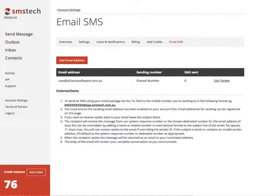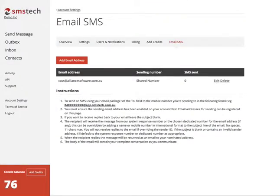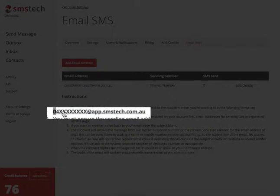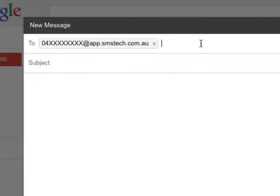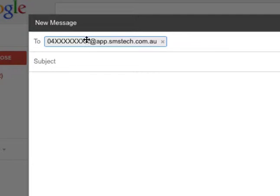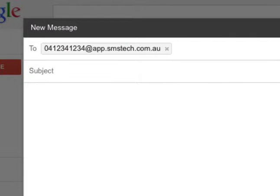If you've got more than one email address that you operate from, you can simply add more and follow the instructions below. Copy and paste the whole email address into the To field of your email program of choice, and adjust the mobile number to match the mobile number of the client you wish to contact. Anything you write in the subject field will then be sent as an SMS to the mobile number you identified.